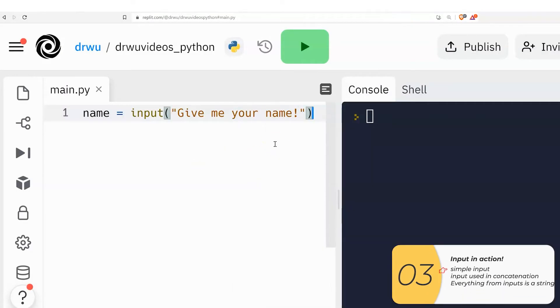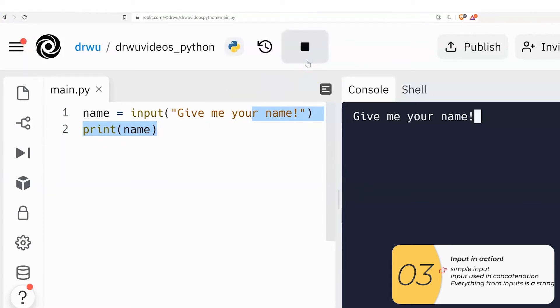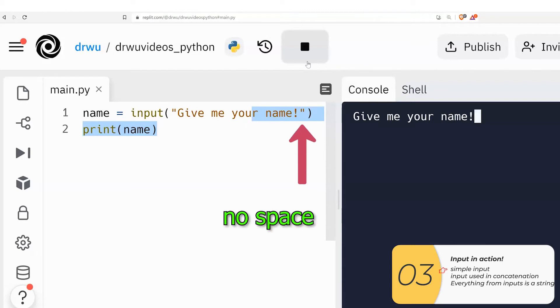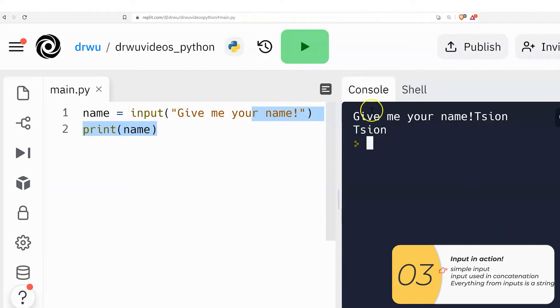So here it is in action. The computer is asking the user give me your name and saving that to a variable name. And then it's printing it out. The input is just like the print and it prints out exactly what is inside those quotation marks. So if inside the input, inside the quotation, there's no space at the end, when it asks the question there's also no space at the end.